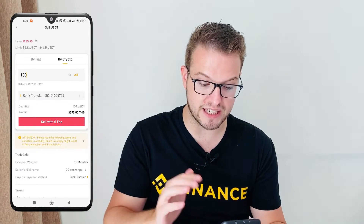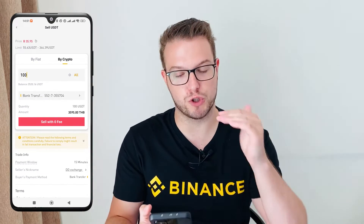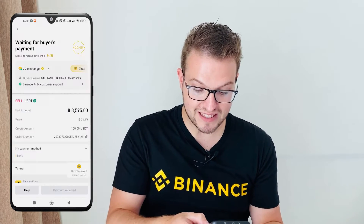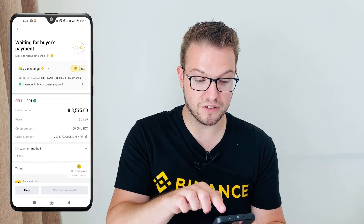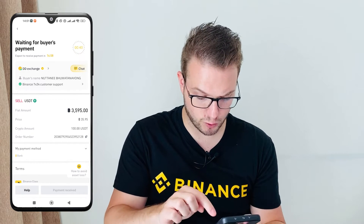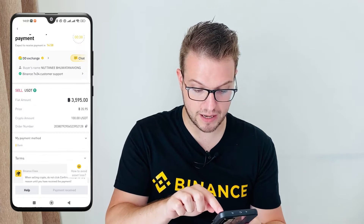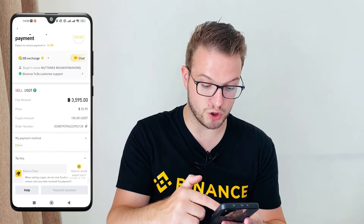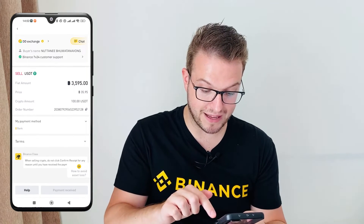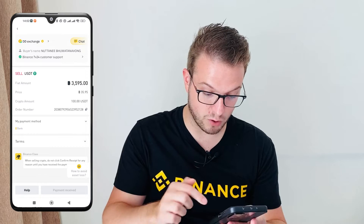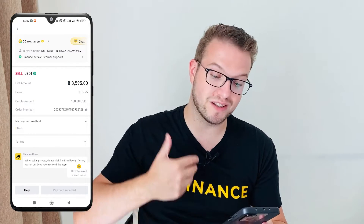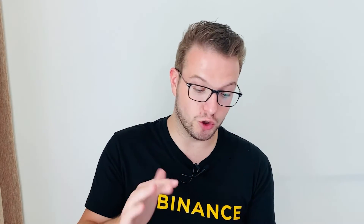After that, choose the bank account you've already added and press 'Sell with zero fee.' I can see the buyer is waiting — it says 'Waiting for buyer's payment.' The price is 3,595 baht for 100 USDT, and my payment method is bank. From this moment I'm waiting for 3,595 baht to arrive at my bank account and I don't need to do anything.